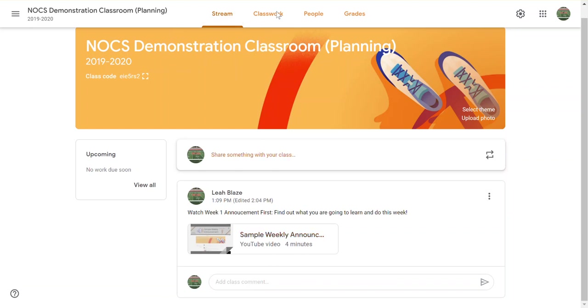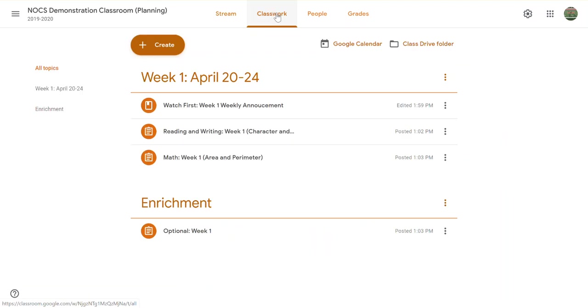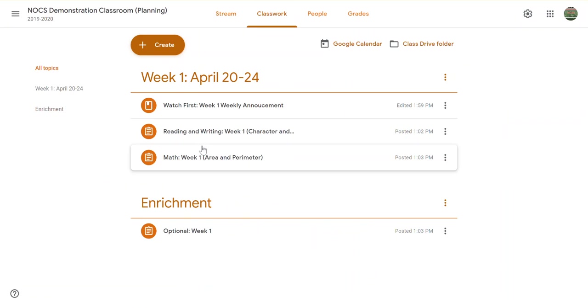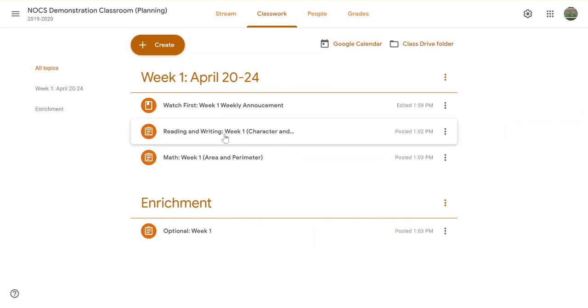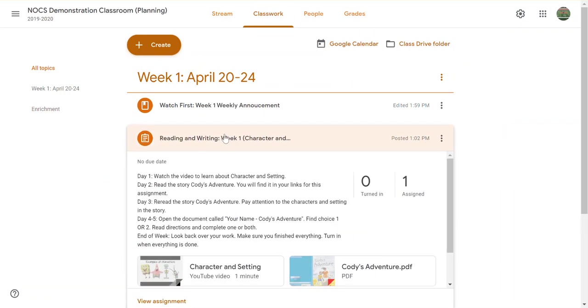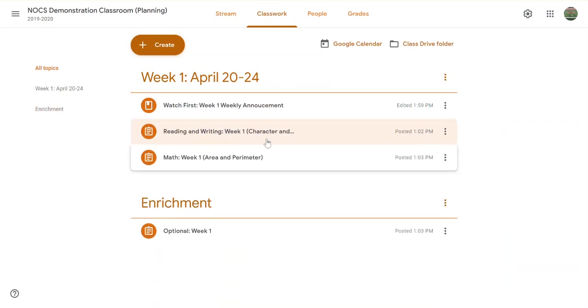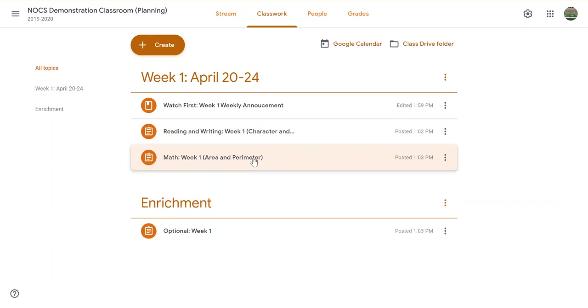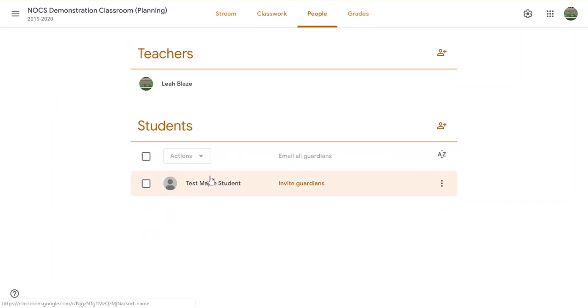This is actually the class I used to create my weekly announcement because I wanted everything fully posted so that I could walk a student through it. I actually have that test student account in here so that I can walk the student and videotape the screen of that student.